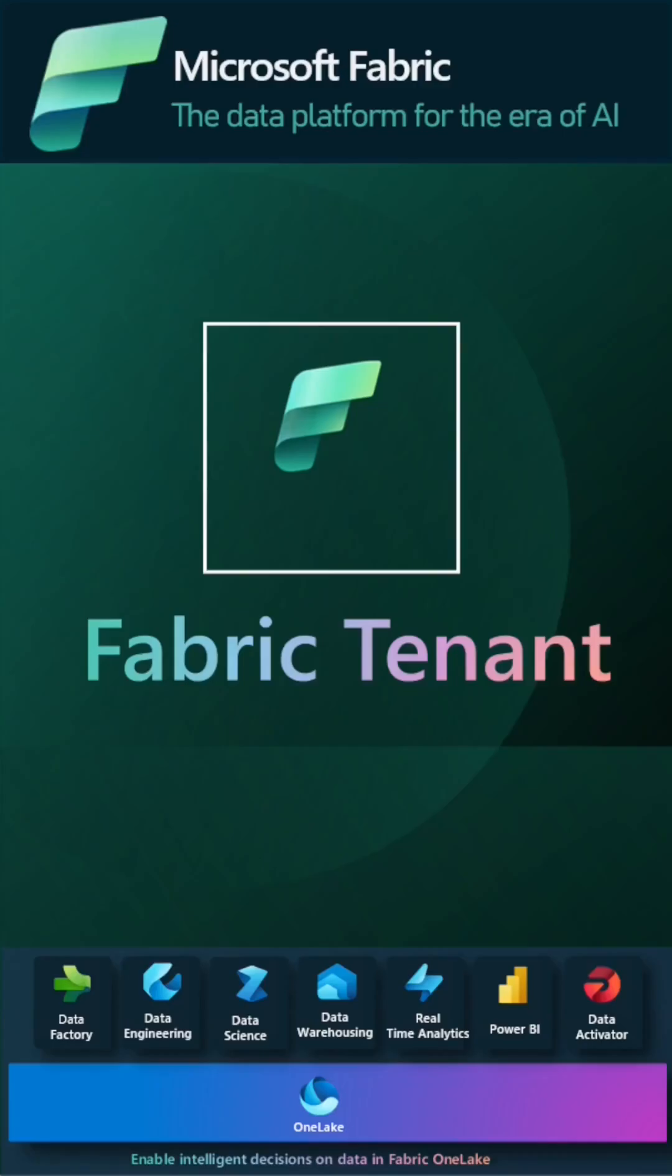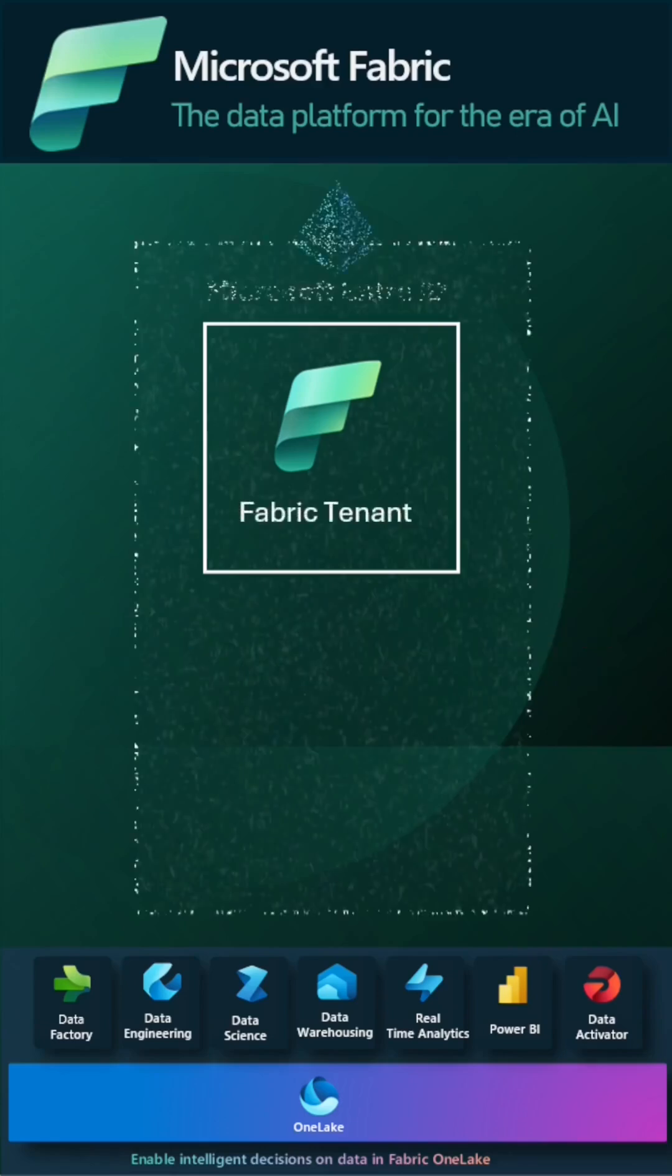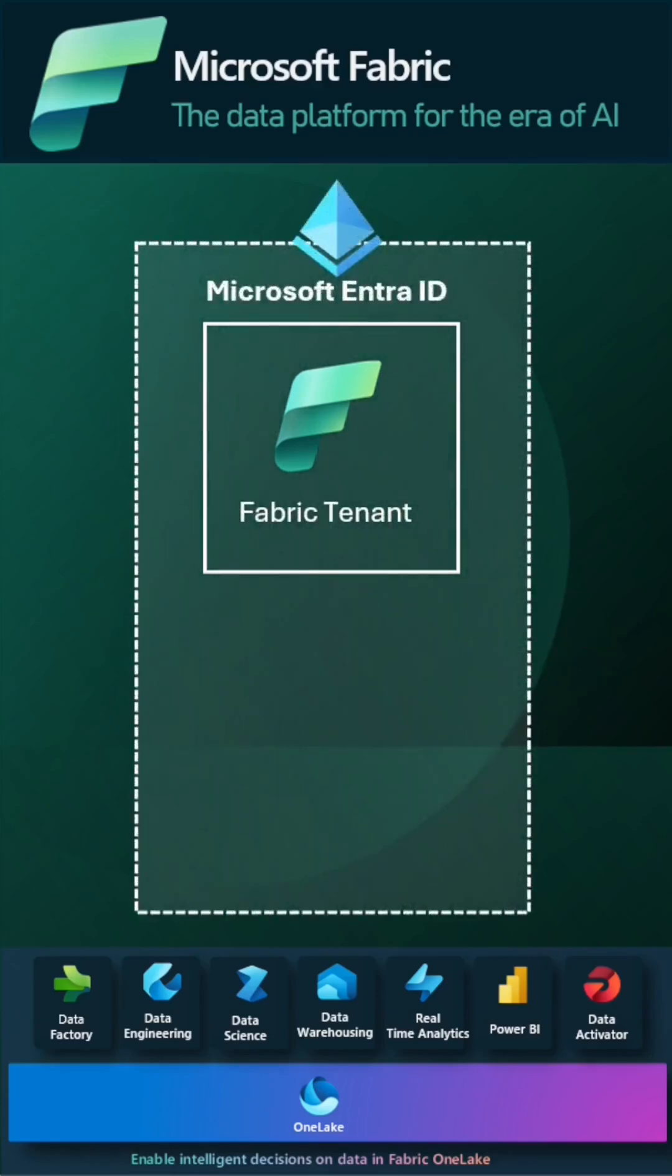Let's understand what is Microsoft Fabric tenant and how to get your Fabric tenant ID. Microsoft Fabric tenant is the most fundamental part of the Microsoft Fabric platform. It is associated with a Microsoft Entra ID, formerly known as Azure Active Directory.